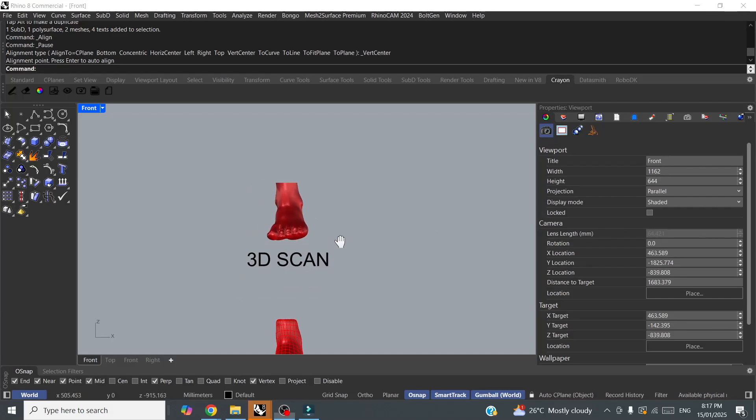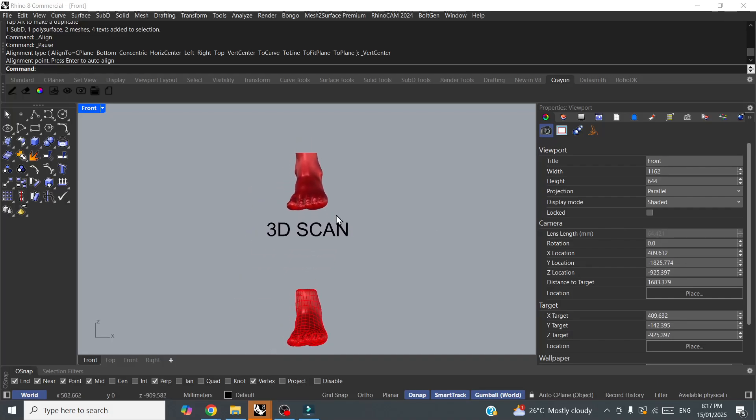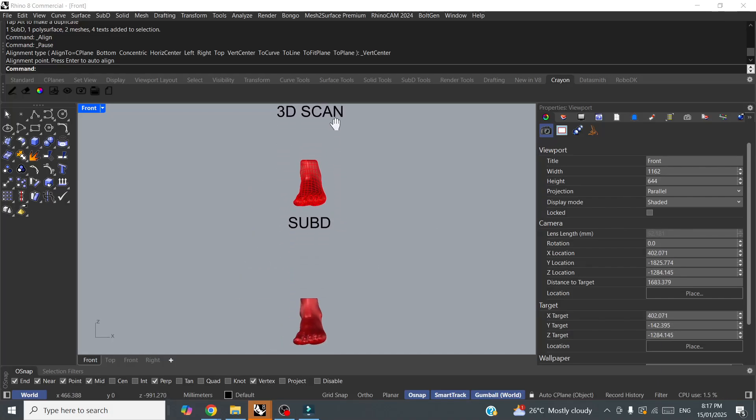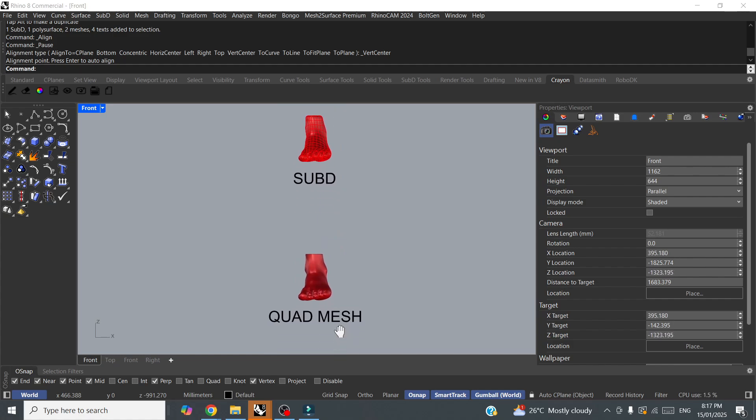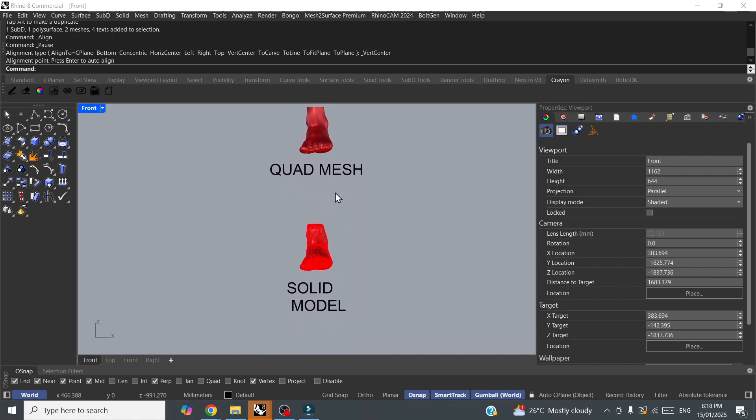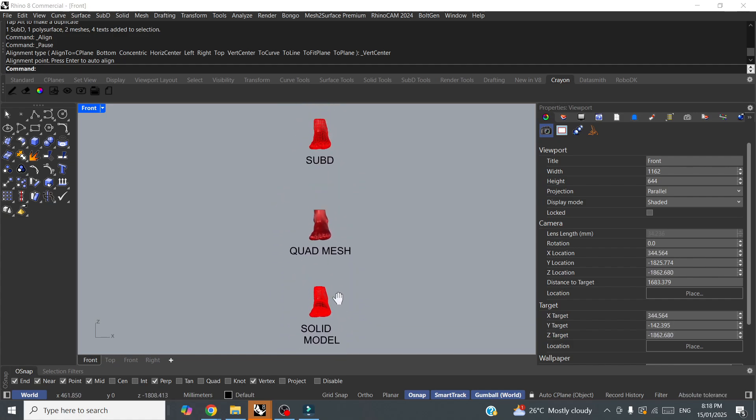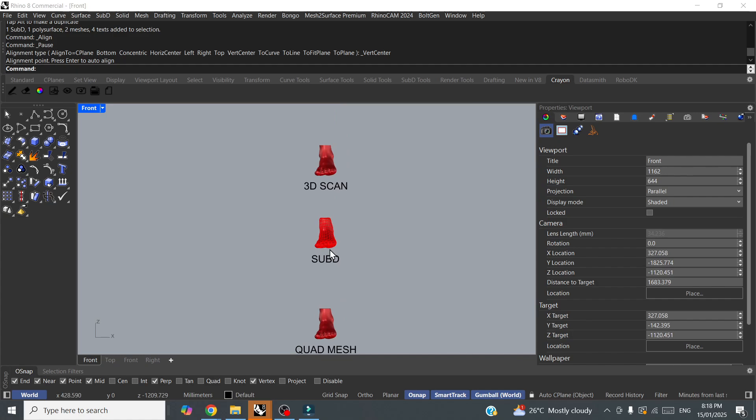In this video, I'm going to show you how to take a 3D scan, convert it into a SubD quad mesh solid model, all just using the quad remesh tool.